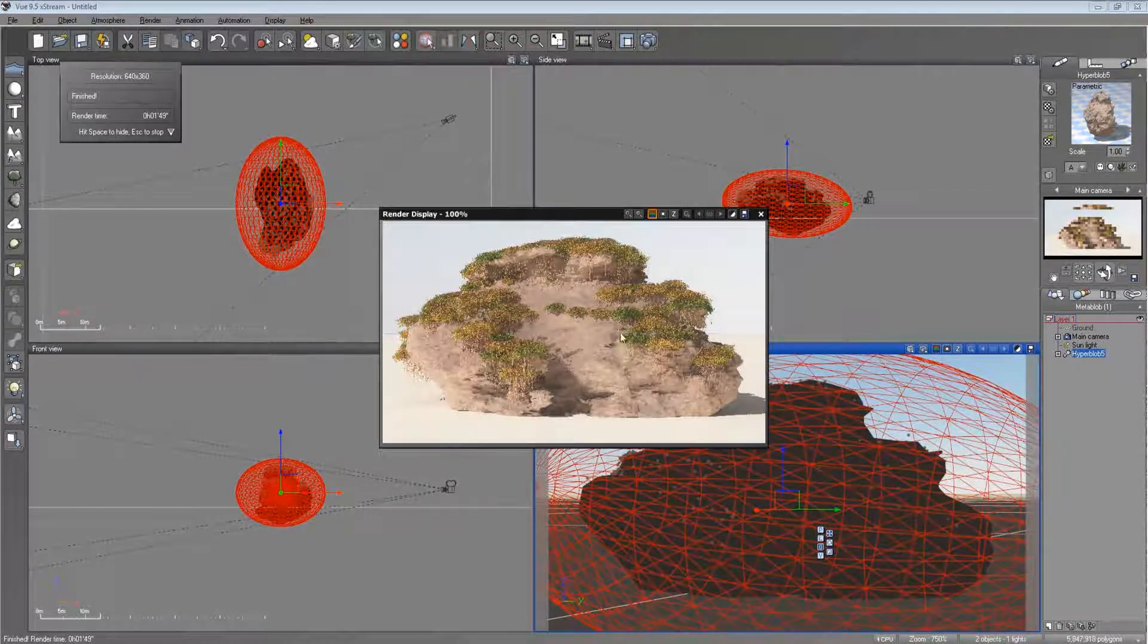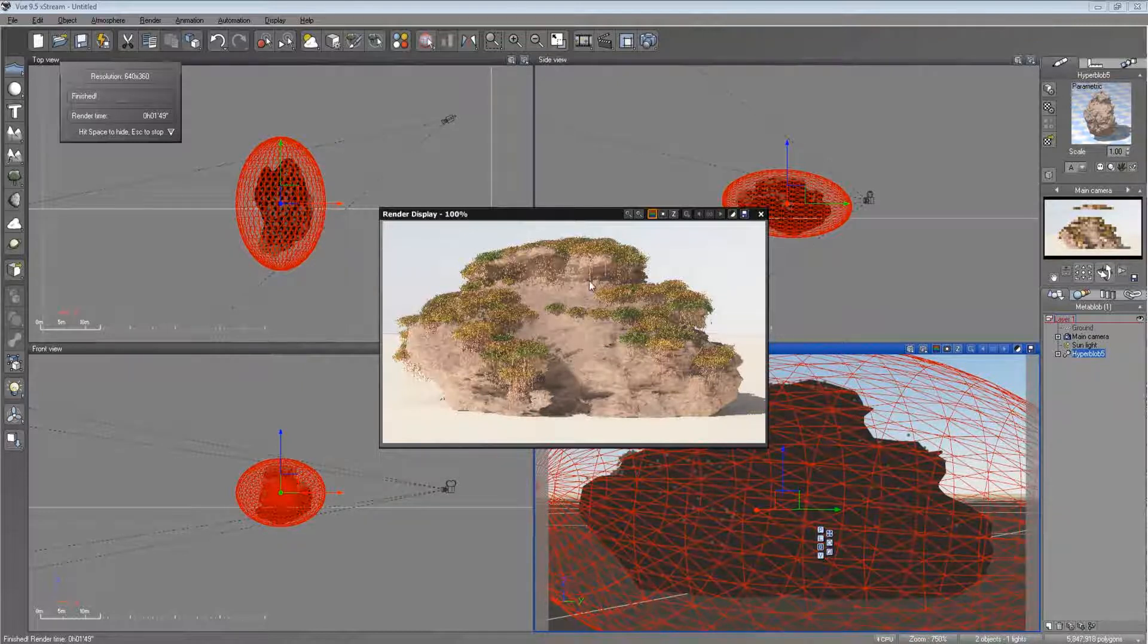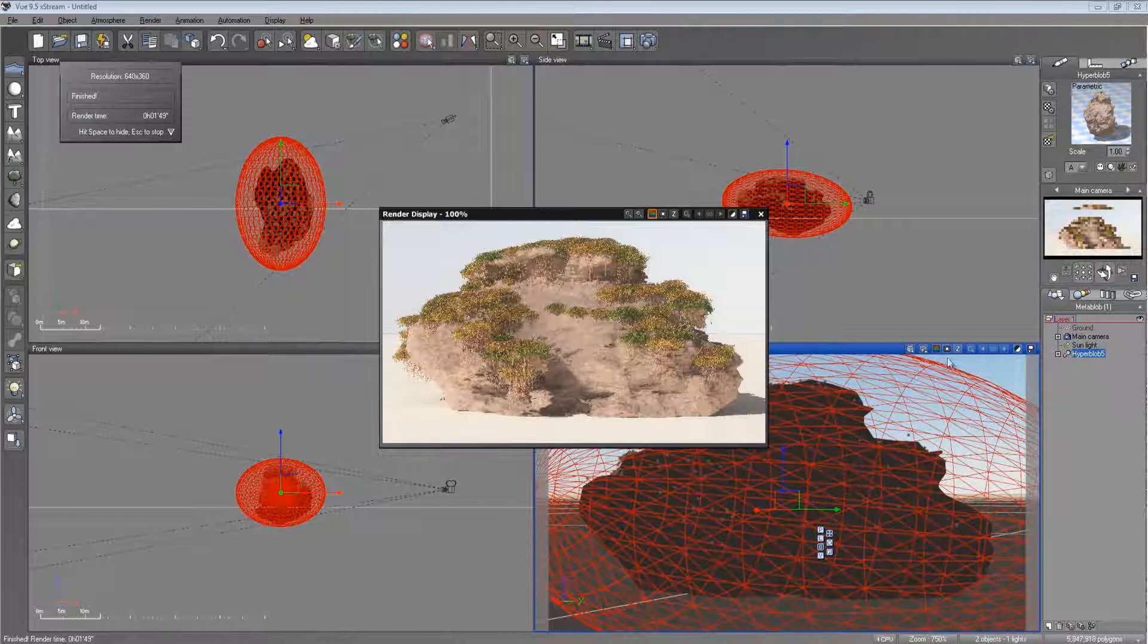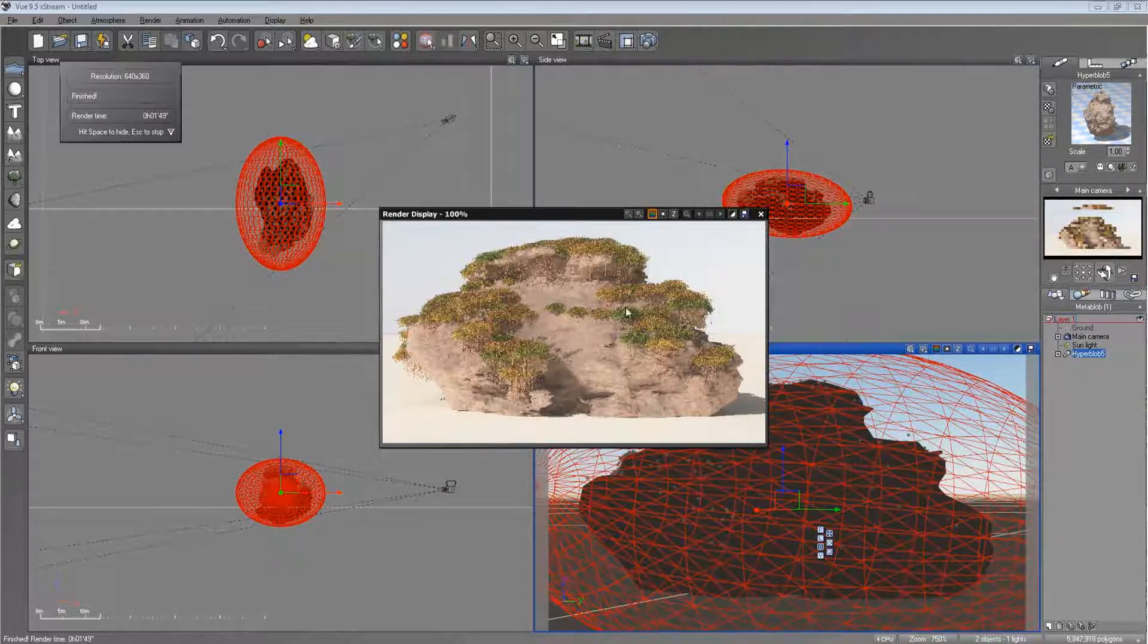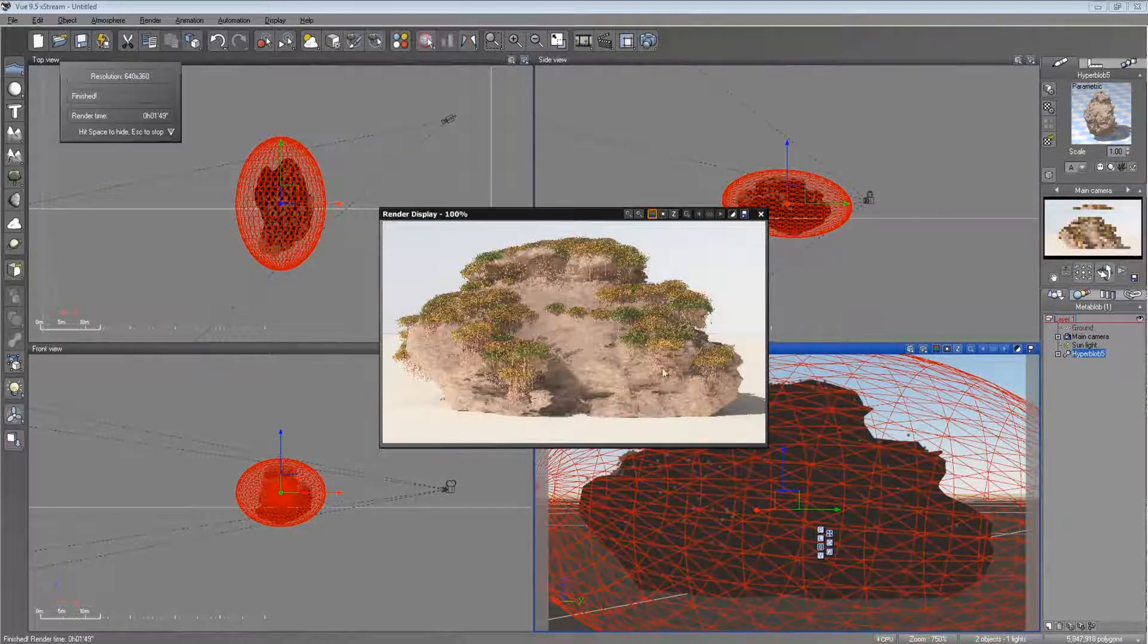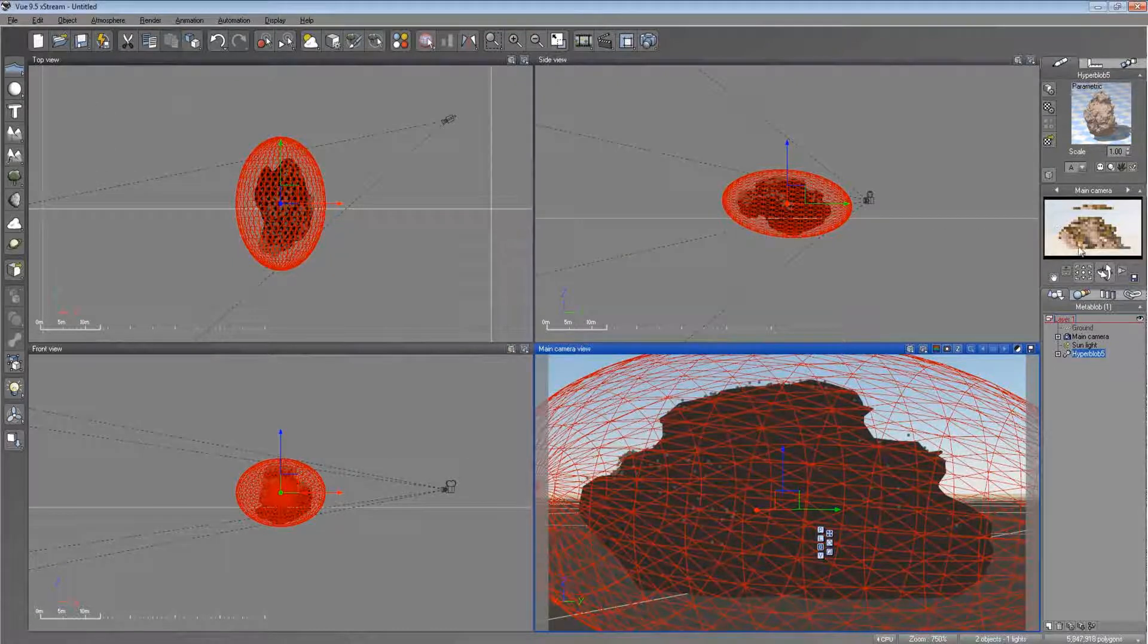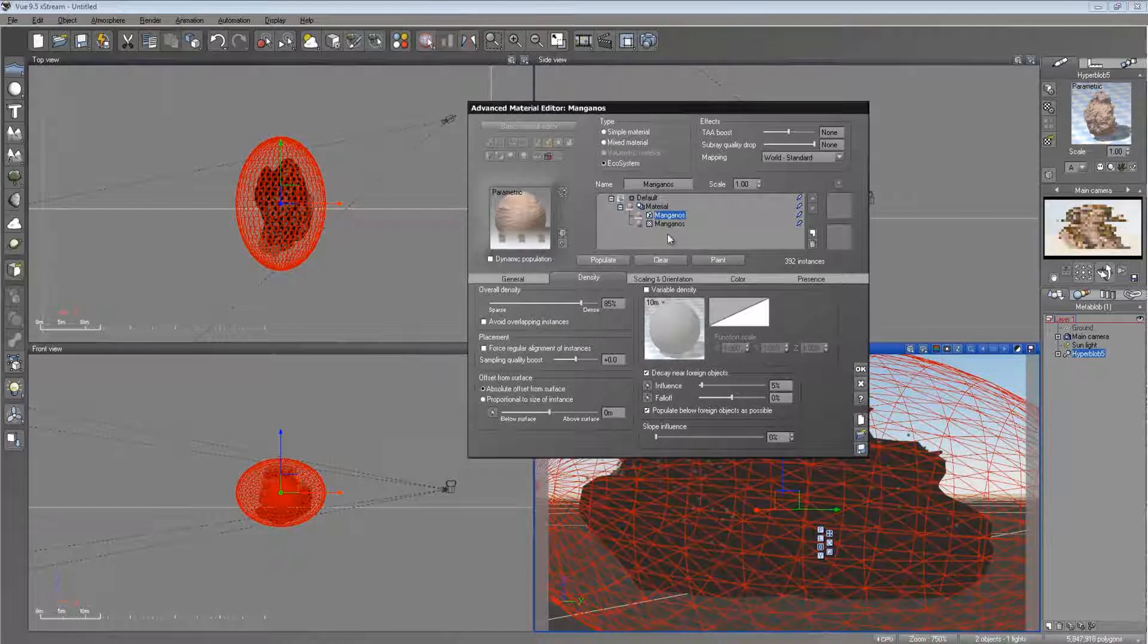And you can see here that you can actually populate it with plants as well. And a very important thing to take notice when doing hyperblobs is this is all inside a general shape right here. Like I said, so Vue calculates where to place the plants on the object inside the effect of the hyperblob. But if you go into the environment renderer.